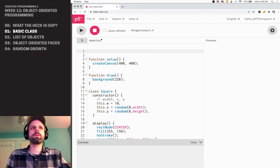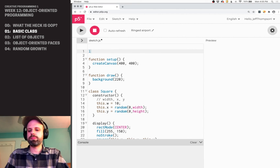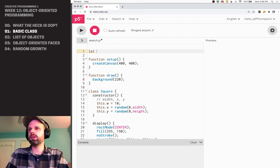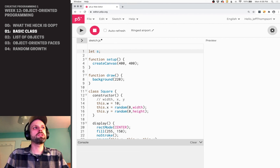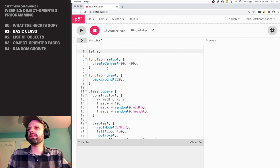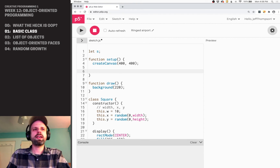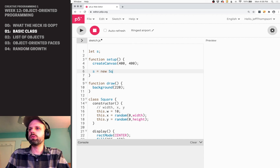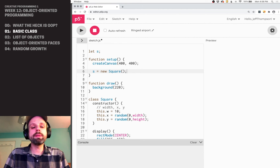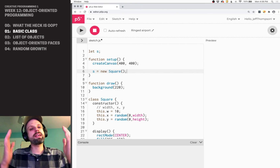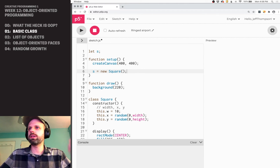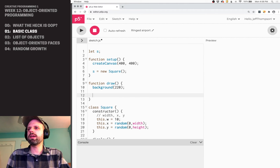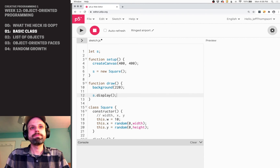Then we need to create an instance of our square. I'm going to call this S, and it's a global variable because I need to be able to access it in setup and in draw. Then in setup I can say S equals new Square — no arguments because it's just giving it the same size in a random position on the screen. And then in draw I can say S.display. Super easy.